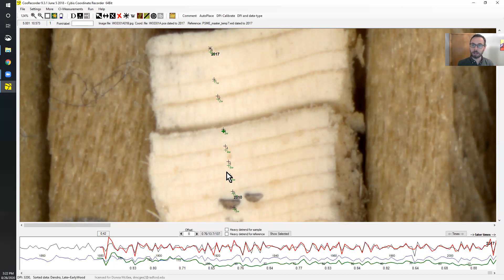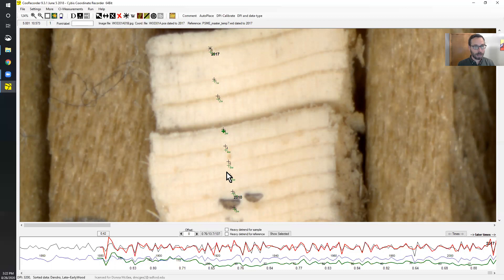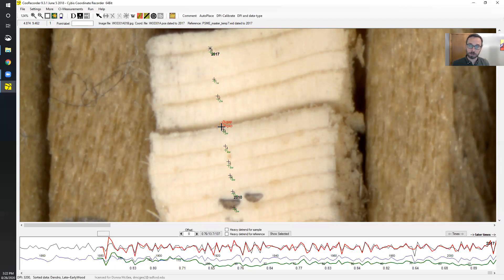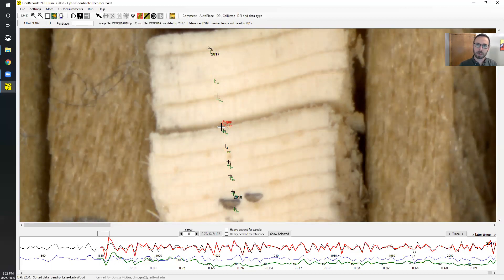The gap is still a challenge because it will artificially increase the ring width measurement, so we have to account for it. We can use the crack marker tool at the top — using that tool, we mark the beginning and the end of the gap, and it removes that measurement. If you look at the bottom you'll see that the measurement changes. You can use the crack marker tool as many times as needed throughout a core or cross section wherever gaps may need to be excluded so you aren't artificially inflating the measurement.